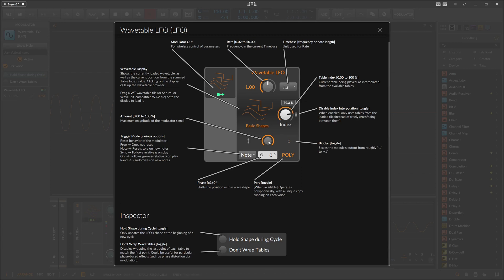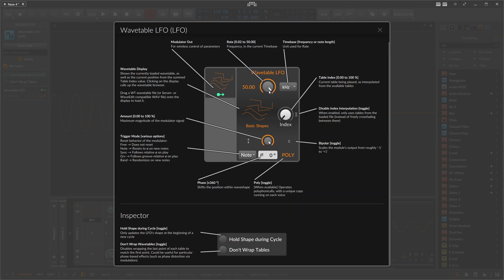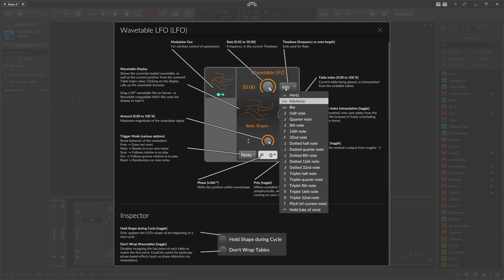The index knob lets you move through the wavetable — starting at index 0 you have a sine, and moving up to 100% you end up on a square. Then we have the LFO rate, which controls how fast the LFO plays back the wave shape. 0 is super slow, 50 is 50 Hz, and you can also switch this to kilohertz — so 50 kHz is also possible.